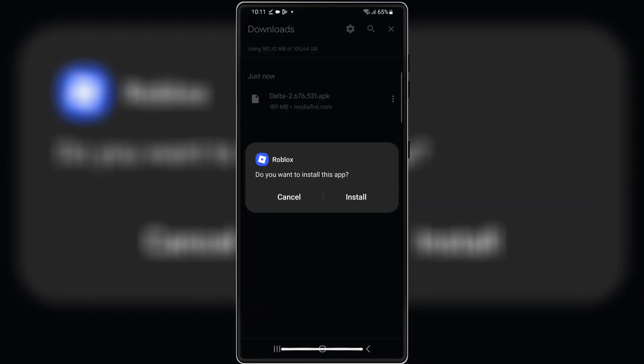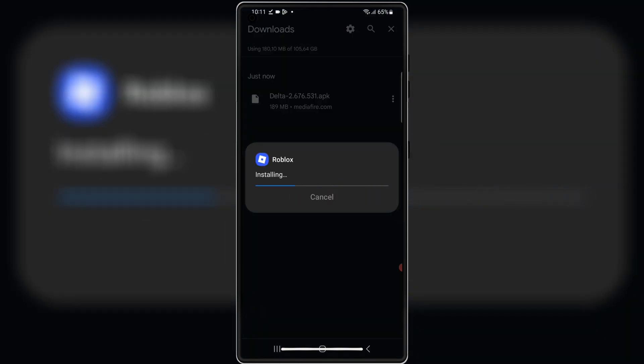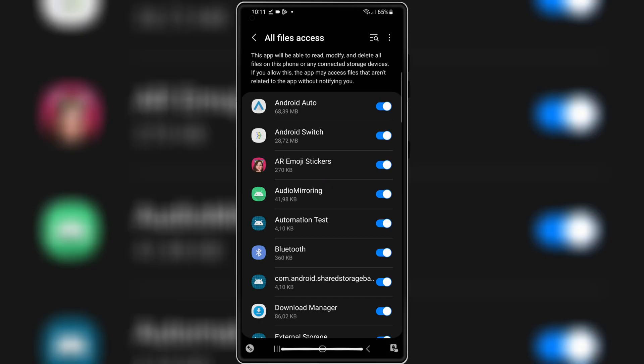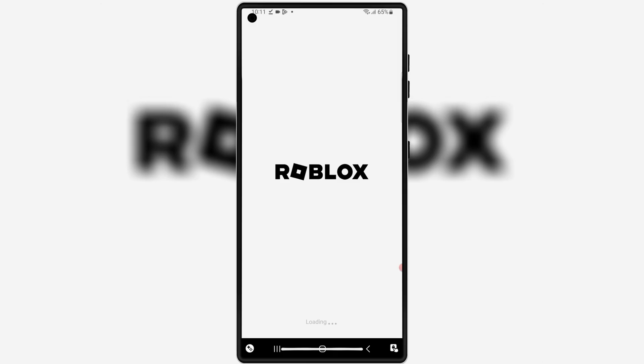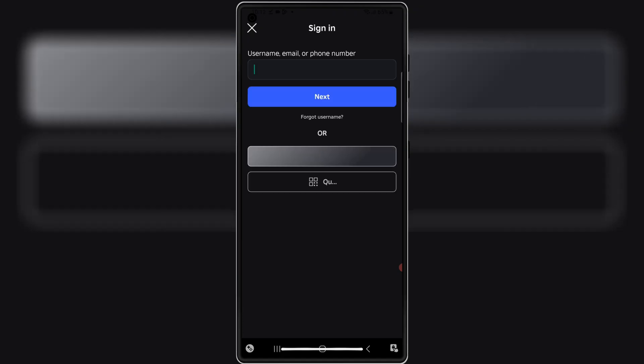Once it's downloaded, now simply hit on it, and then follow the on-screen instructions to install latest updated version V2.676 of Delta Executor in your Android device.